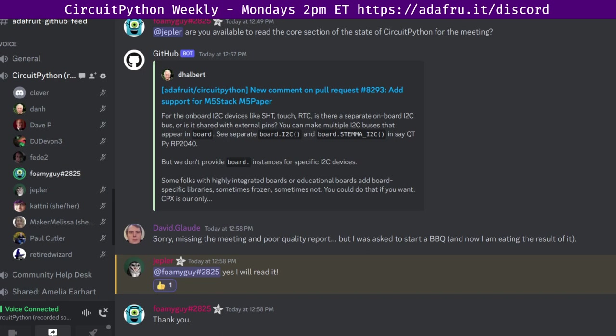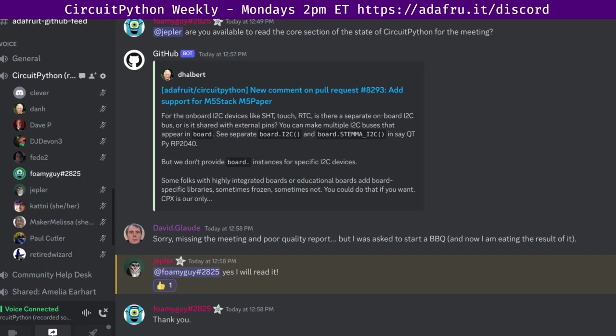We hold the meeting in the CircuitPython dev text channel as well as the CircuitPython voice channel. This meeting typically occurs on Mondays at 2 p.m. Eastern, 11 a.m. Pacific time, except when that coincides with a U.S. holiday. In the notes doc near the top, there is a link to a calendar which you can add to your favorite calendar app.